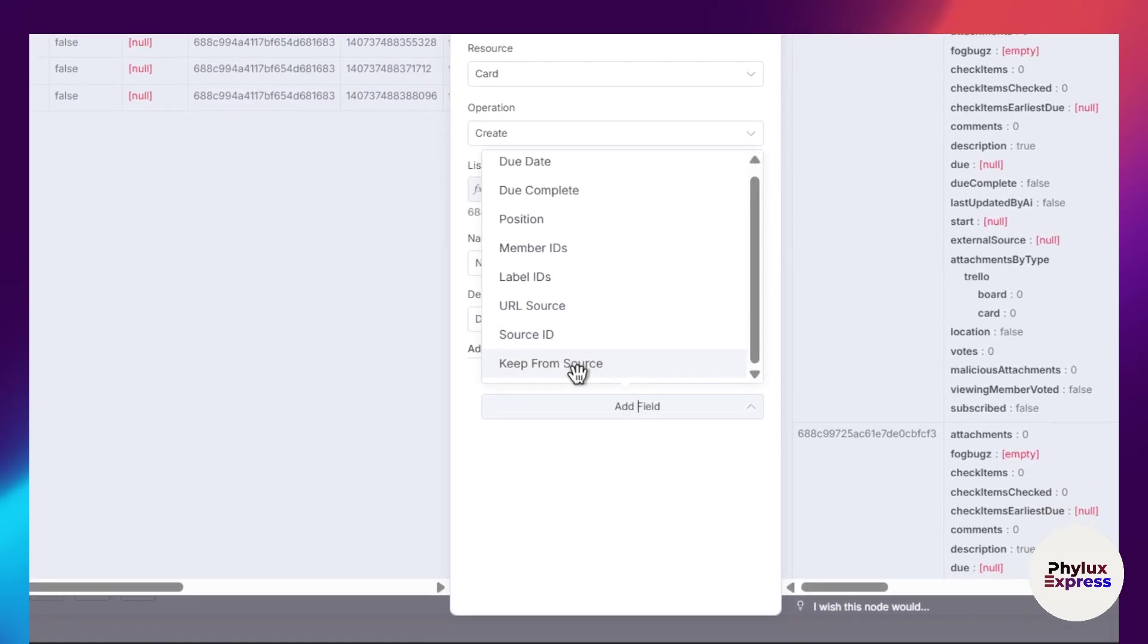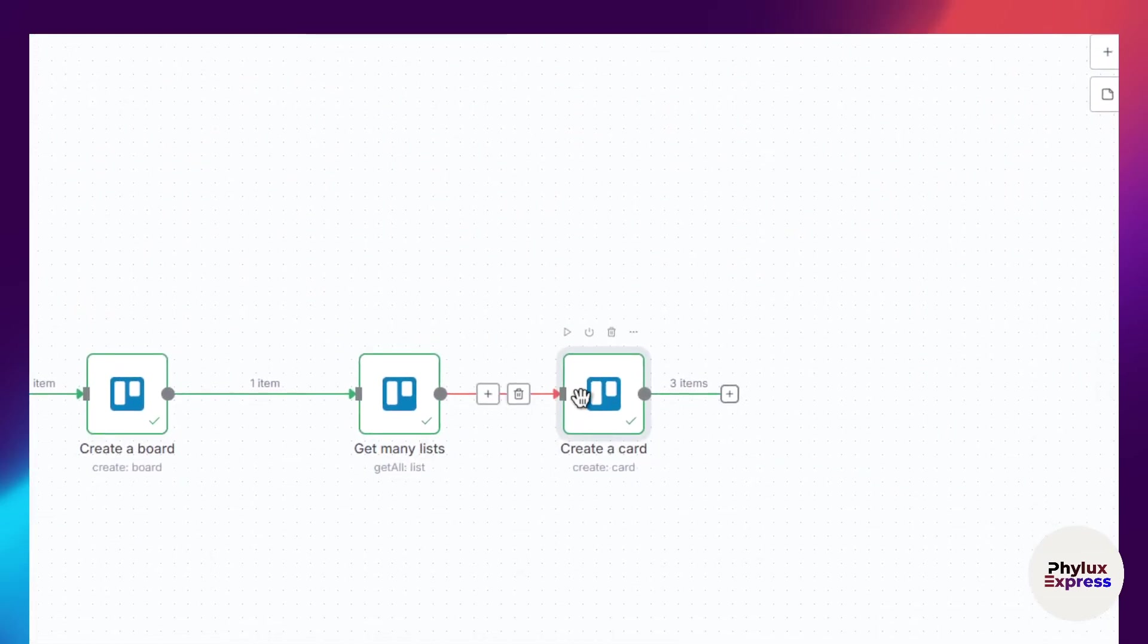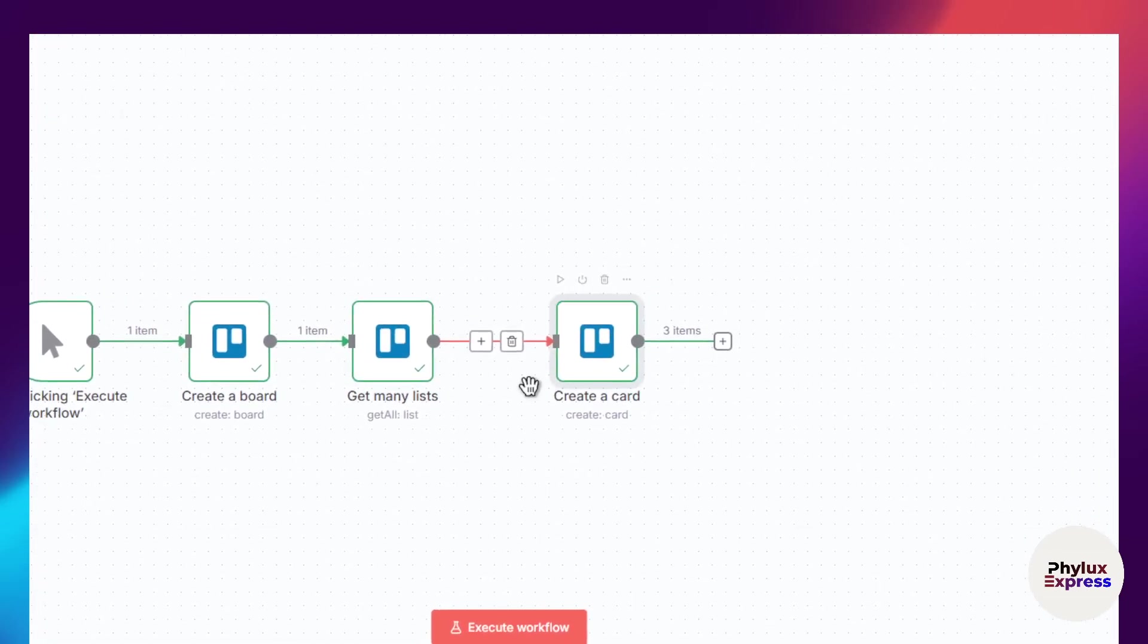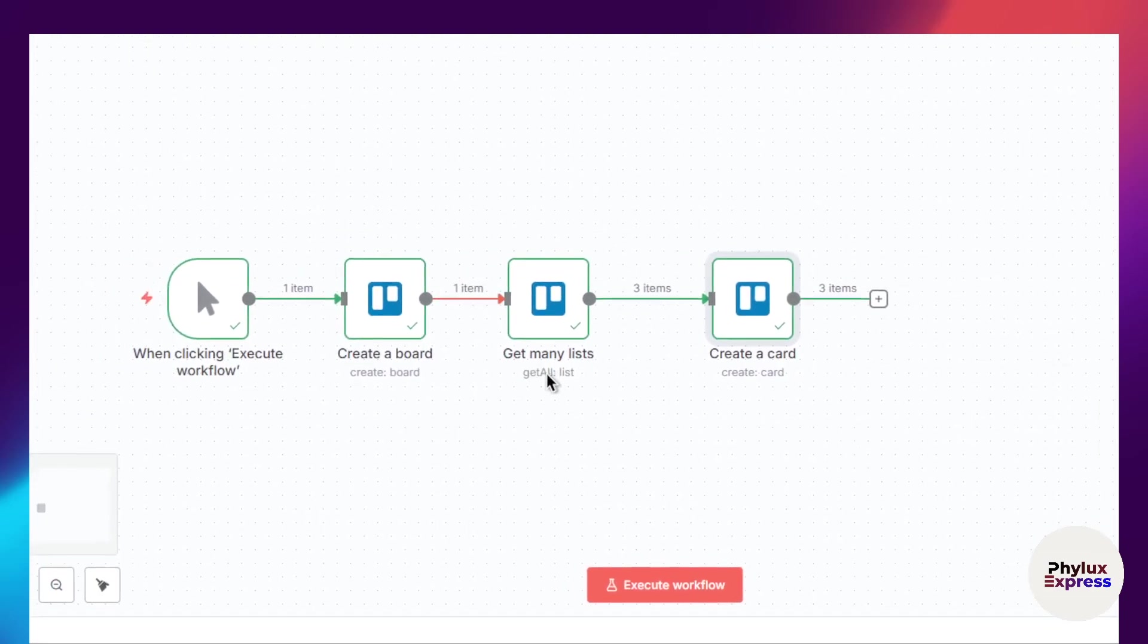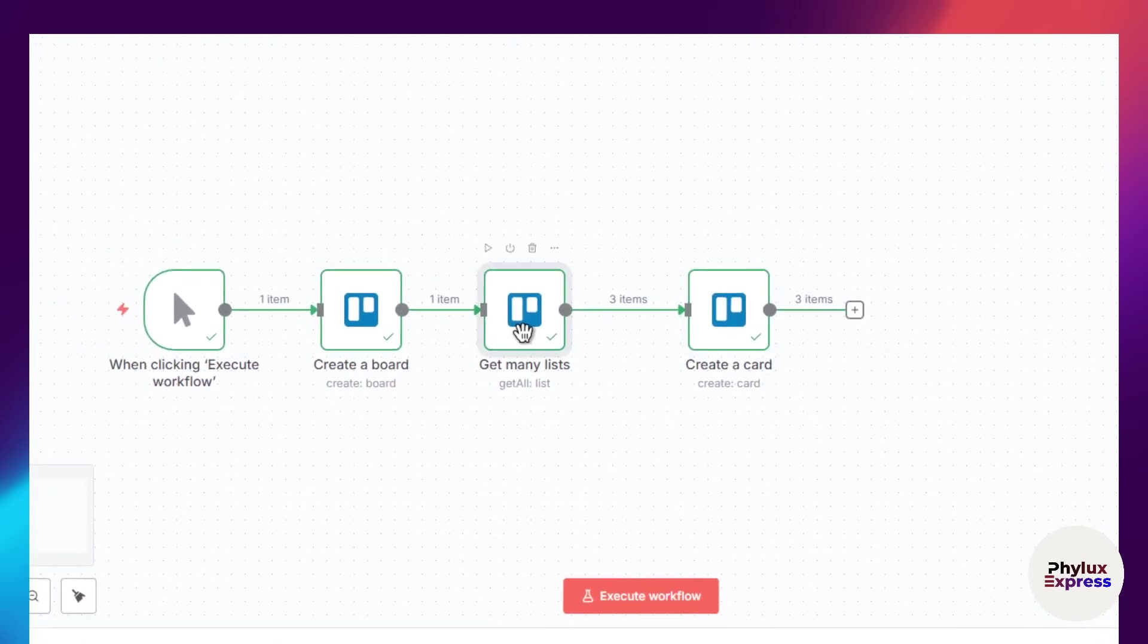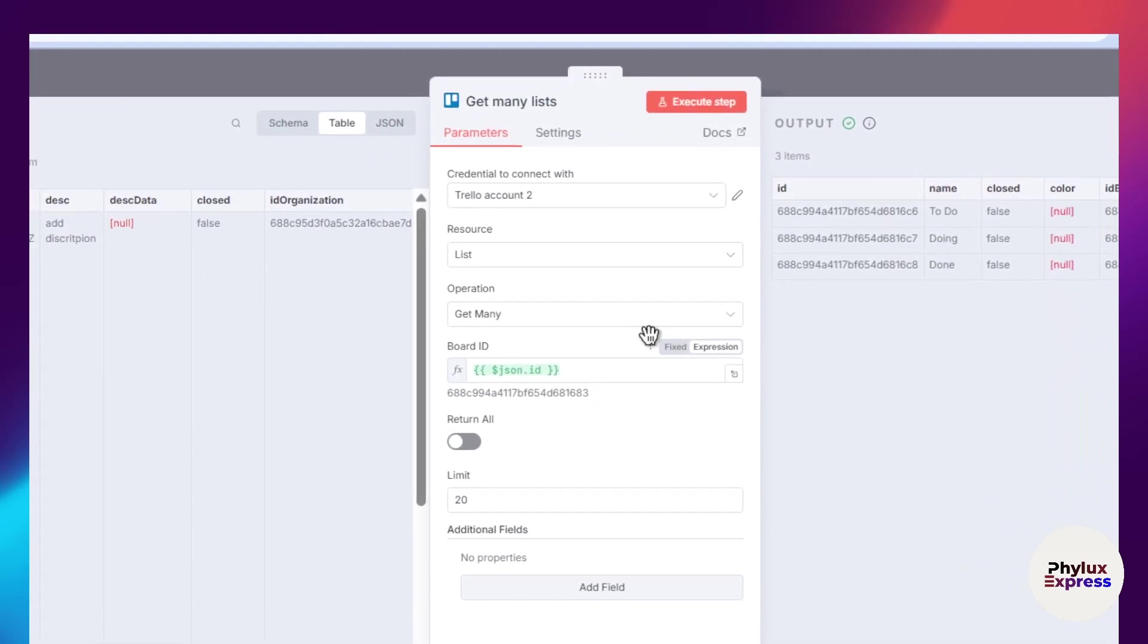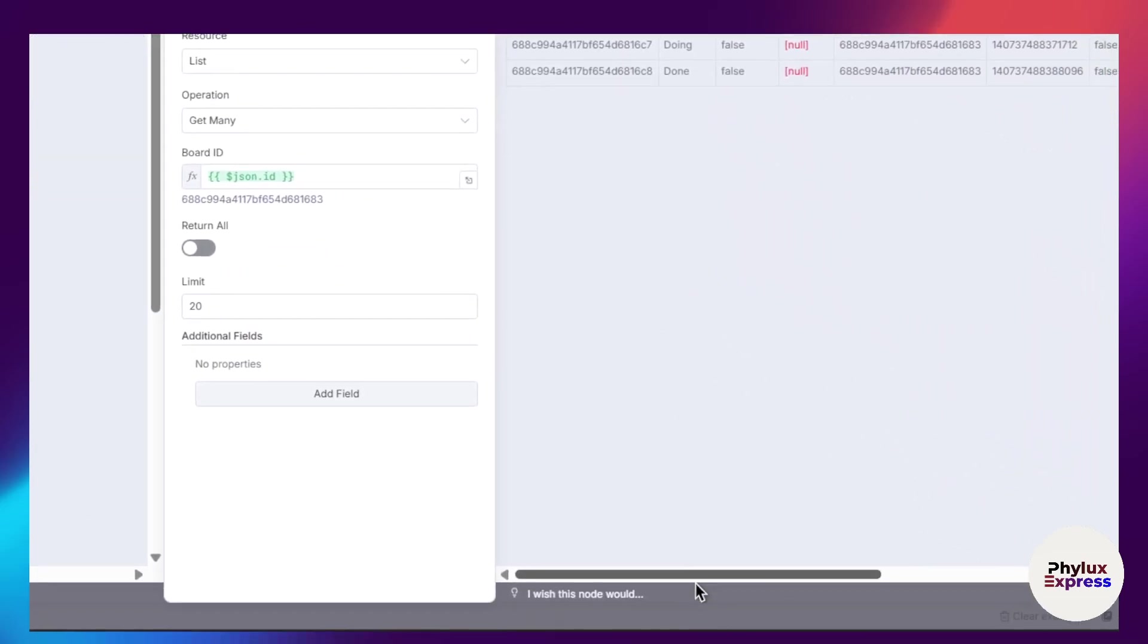You have a lot of things to do. This is how you can create a board and this is how you can create a card. That's it for today's video. If you found this video helpful, then subscribe to our channel. Thank you all.